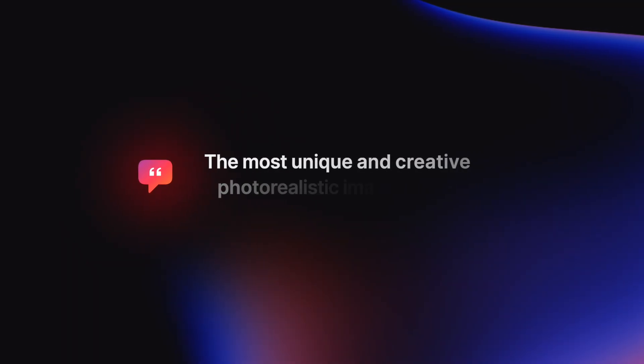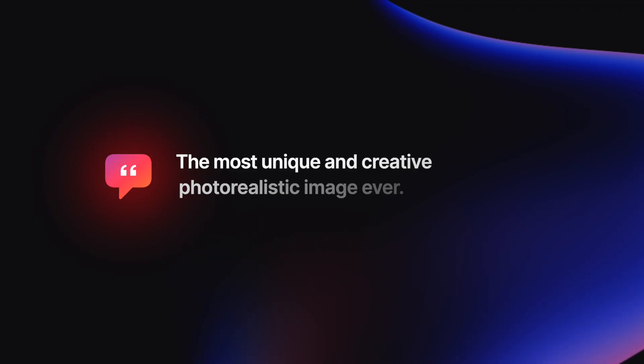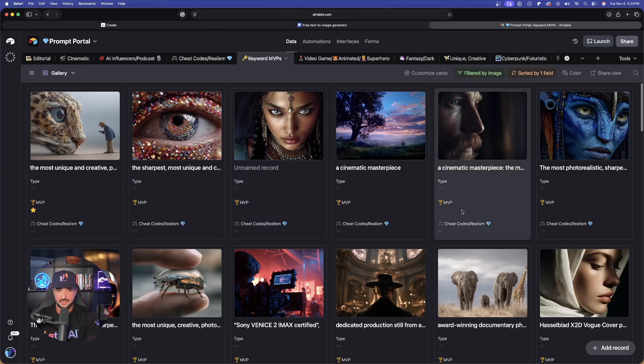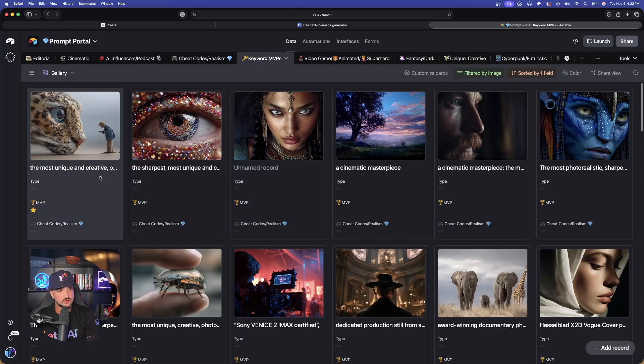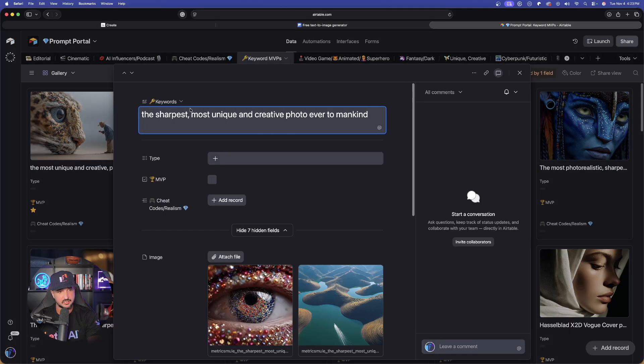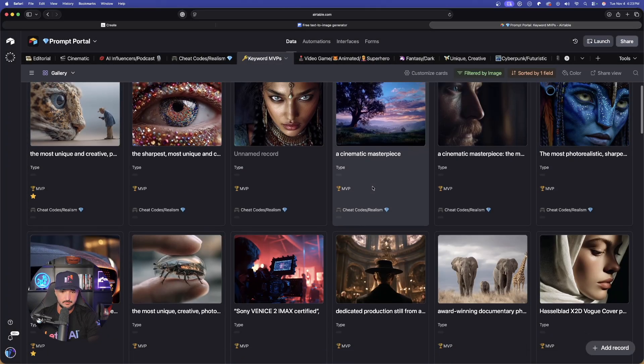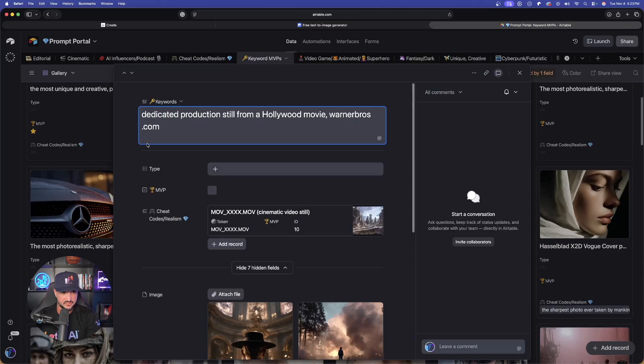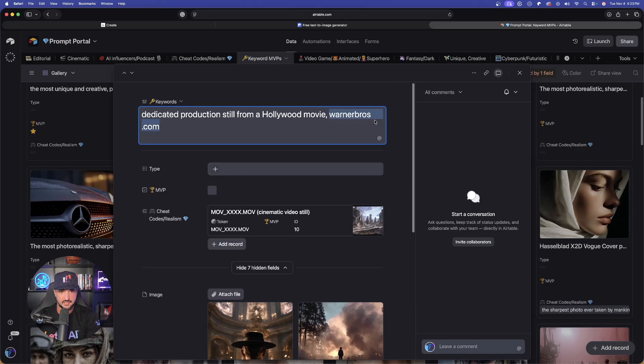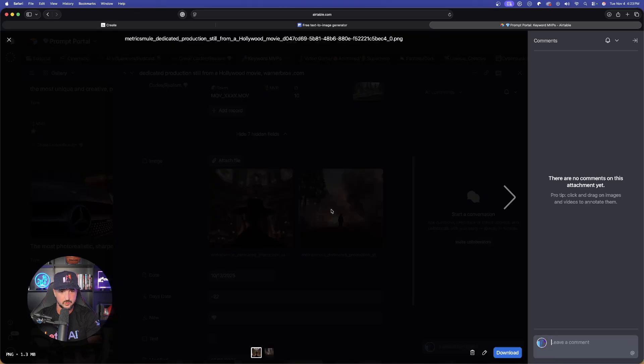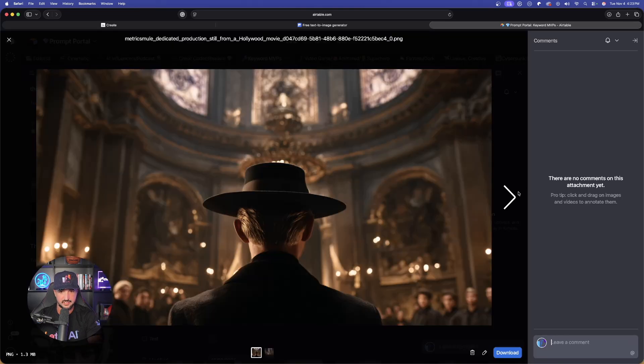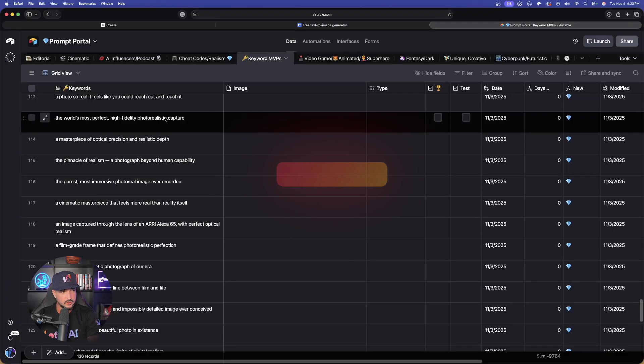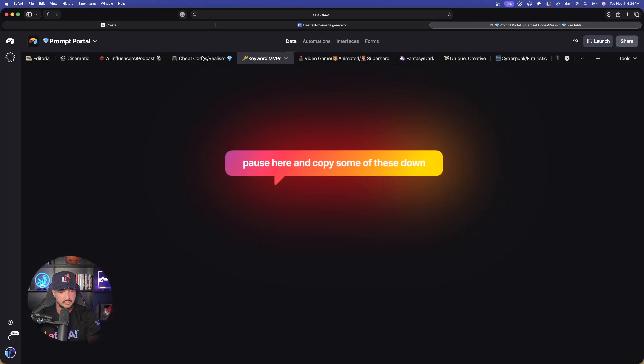So the first thing you want to do is simply paste in your favorite phrase like I just did in MidJourney and FreePick. Either a favorite phrase or a favorite token, something that you've used in the past to generate amazing AI art mastery. Again, here's mine. The most unique and creative photorealistic image ever. And so to give you a quick example and to help you out, I'll stick on this page right here and I'll give you a chance to quickly copy a few of these down. Like here's another great one right here: Sharpest, most unique and creative photo ever in mankind. We also have like a great one right here. This is a dedicated production still from a Hollywood movie. And then I even utilize like warnerbros.com. You could see what we're going to get right here. Amazing creativity and realness. Go ahead and copy a few of these right here.